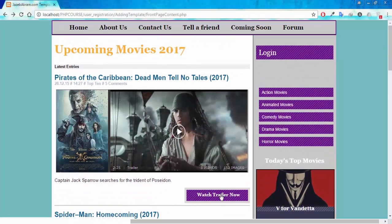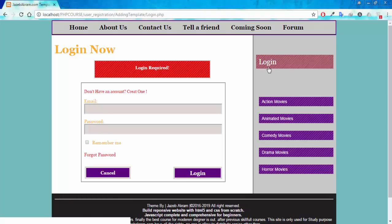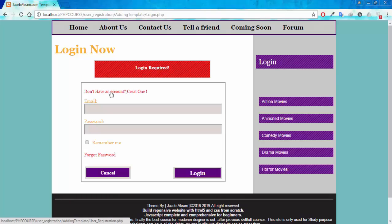But after every single movie we have this 'Watch Trailer Now' button. If I click on this button, you can see I'm being asked to log in — because only registered users can see the trailers of upcoming movies. I can also log in from here using this tab.